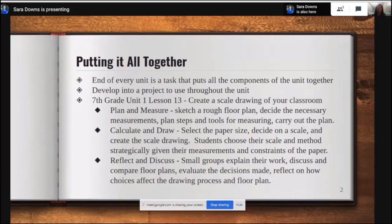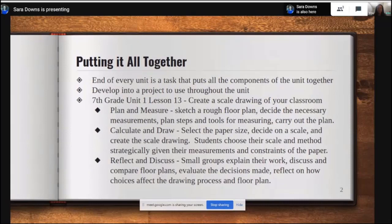They're going to select a paper size, decide on their scale, and then create their scale drawing from their rough sketch. The third step is to reflect and discuss. They'll meet in small groups, share their scale drawing, explain why they chose the scale they chose, evaluate each other's decisions, ask questions, reflect, and make any clarifications needed.